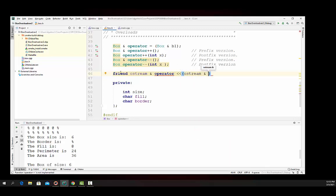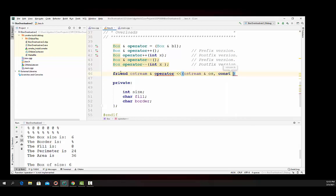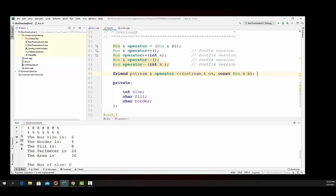And we'll call it, we'll give it a name. We'll just say OS for output stream. And then we have to pass in a constant box object. Now since it's not part of the class, we have to pass the box object in. This is a unary operator. Well, let's go write that function.